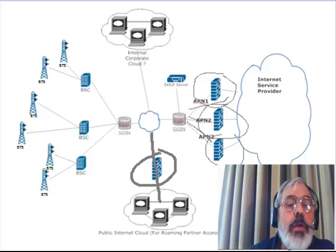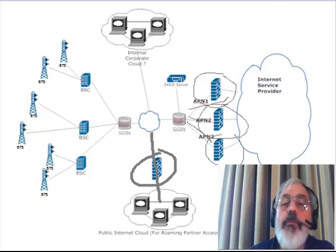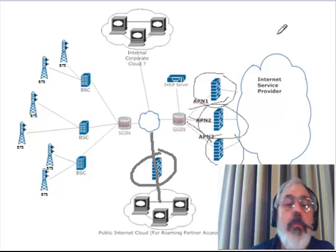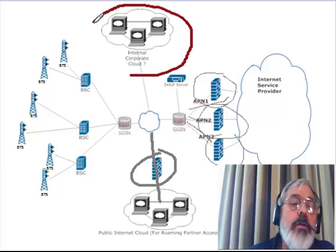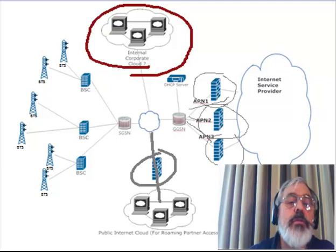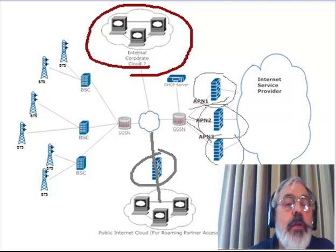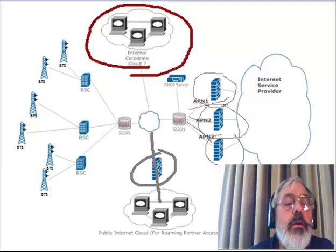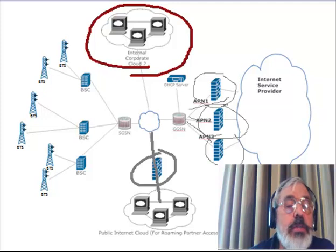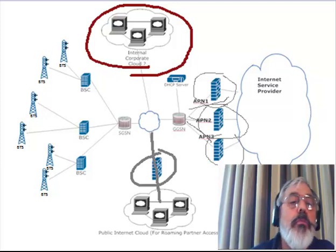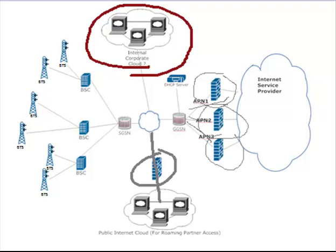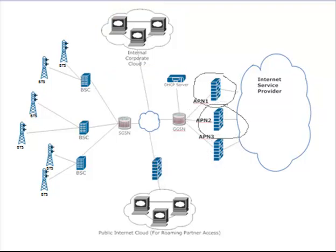The area where we're going to be most concerned is here. We're worried about, are there other network elements in our environment where someone not authorized can get into the GPRS environment. So we call this an exercise mapping legal and illegal routes.